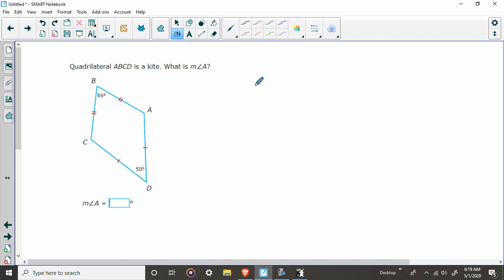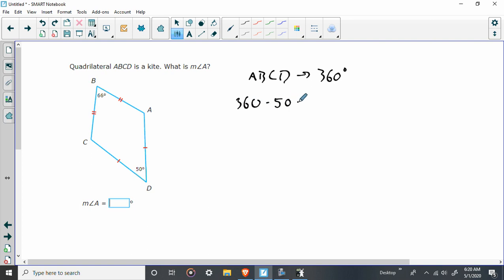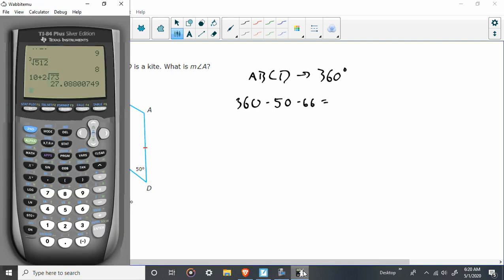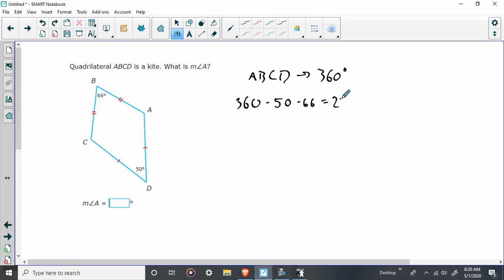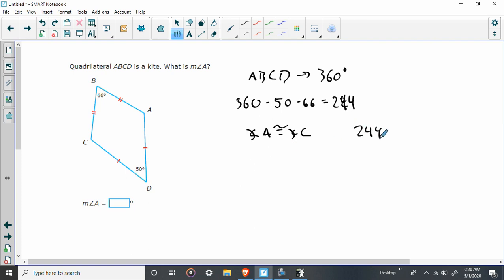But they didn't give us quite enough information, but we know a couple other things. We know that this whole quadrilateral ABCD has 360 degrees. So let's start by saying, well, there's 50 taken there and 66 taken there. So what's 360 minus 50 minus 66? So it's 244. So we've got 244 degrees left. So angle A is congruent to angle C, and I need to split 244 between them. So what am I going to do? I'm going to say 244 divided by 2. So what am I going to get? 122 for angle A and 122 for angle C.